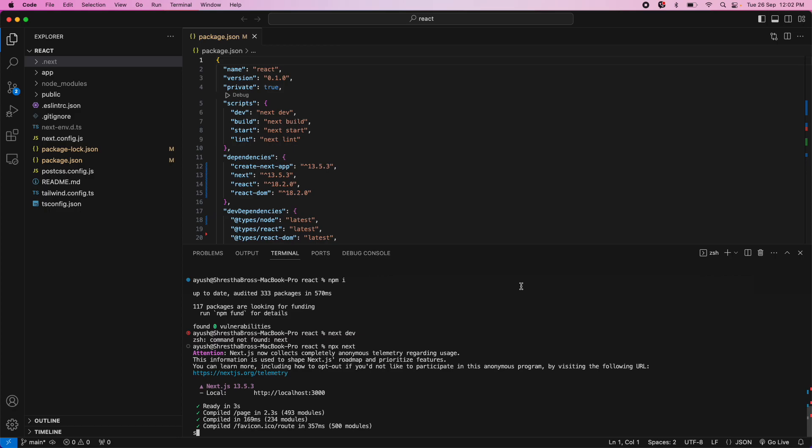This is the first time that you have built the project and you have encountered a permission issue when trying to build.